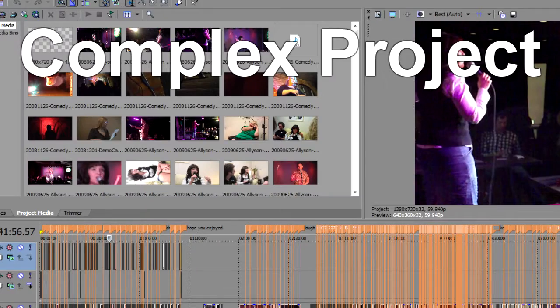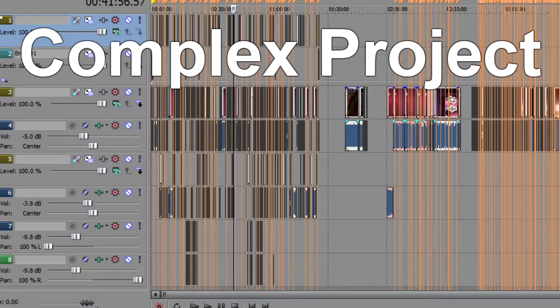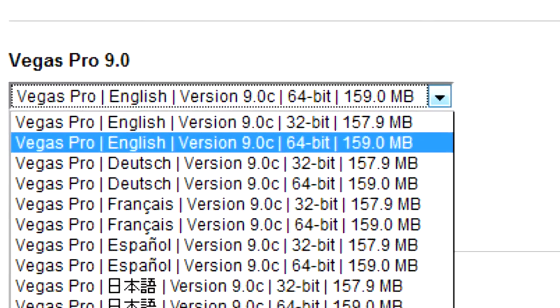I've gone from Vegas 9.0B 32-bit being unable to render complex projects at all, to 9.0C 64-bit flickering graphic elements in and out of existence. I'm really hoping Sony can fix this with Vegas 9.0D, and that they don't take too long releasing it.